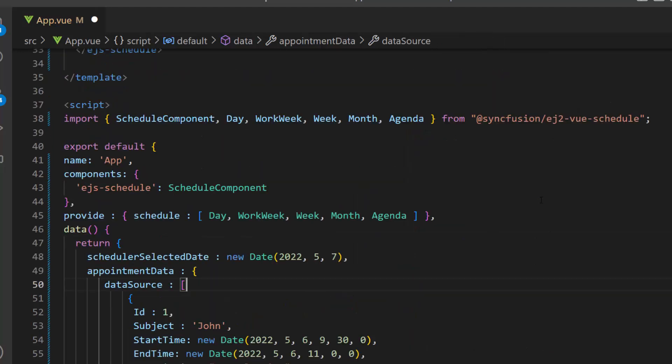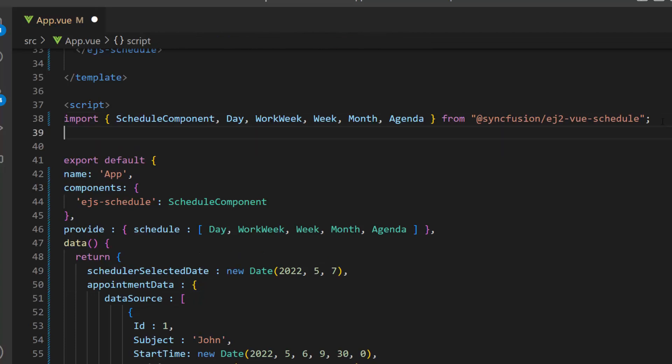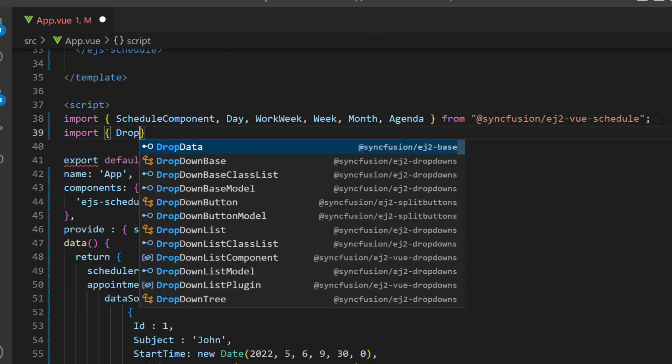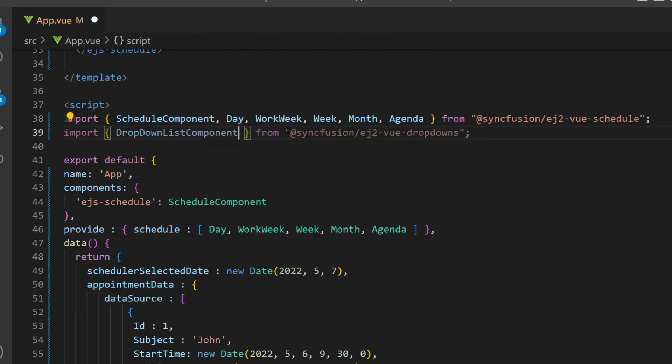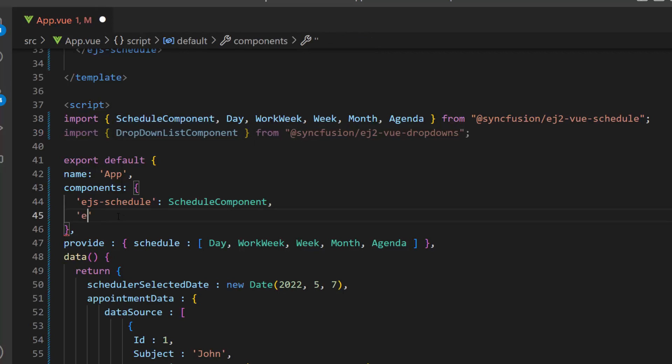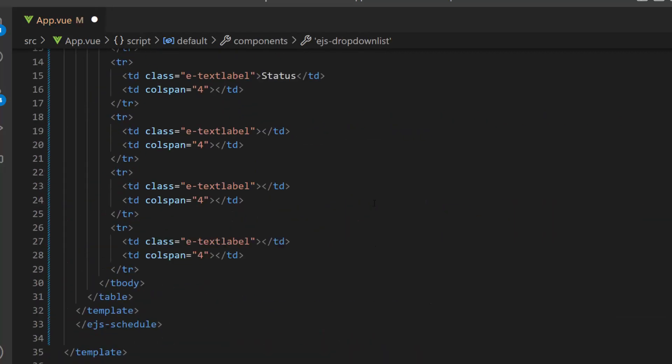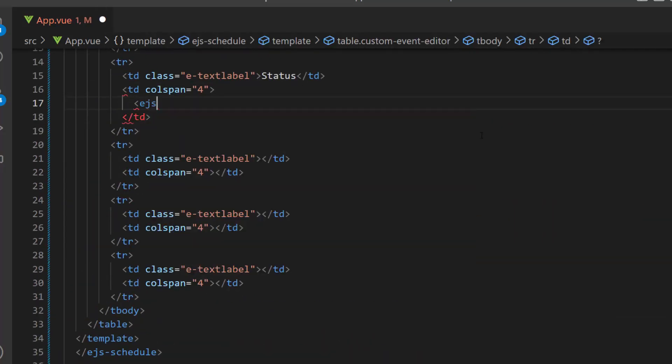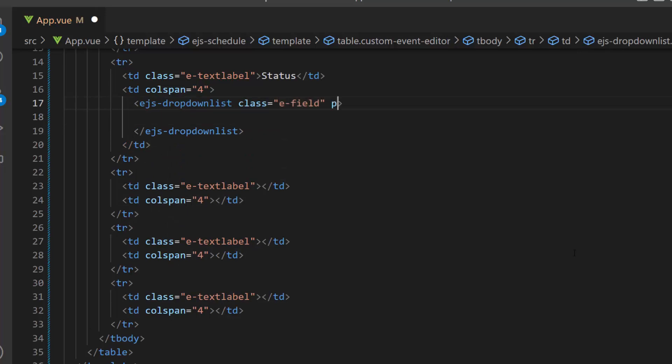Here, I want to display these three status options in this drop-down list component, so I import the drop-down list component from the Syncfusion Vue drop-downs package and declare it in the component's property. Then, I define the drop-down list component with the placeholder property to display a short hint.